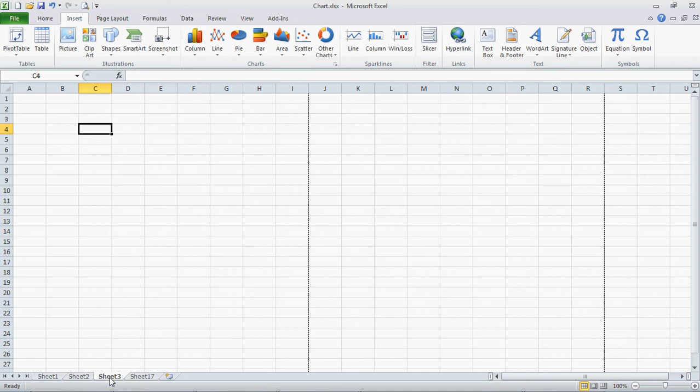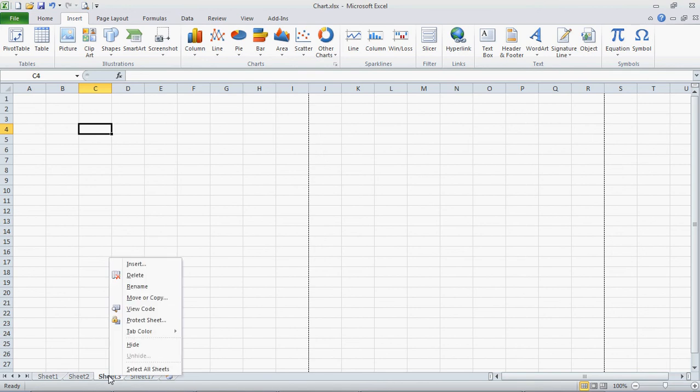That's especially helpful if you're sending it to somebody else, or you just want to stay organized. So all you have to do is right-click on the tab, go up to Rename.